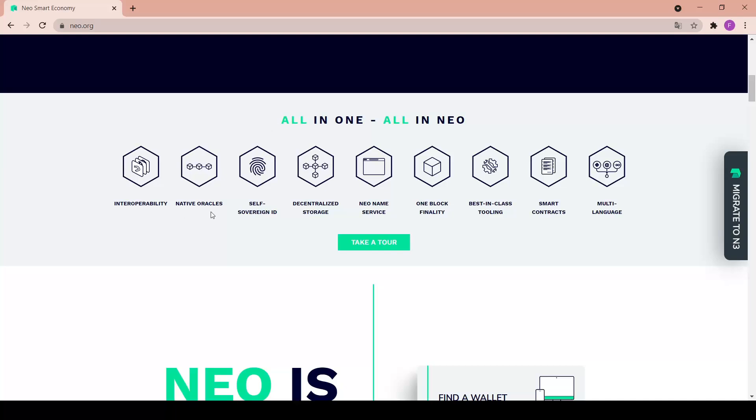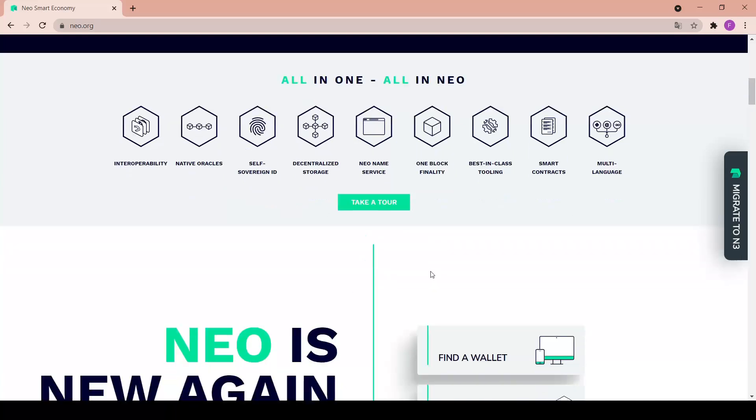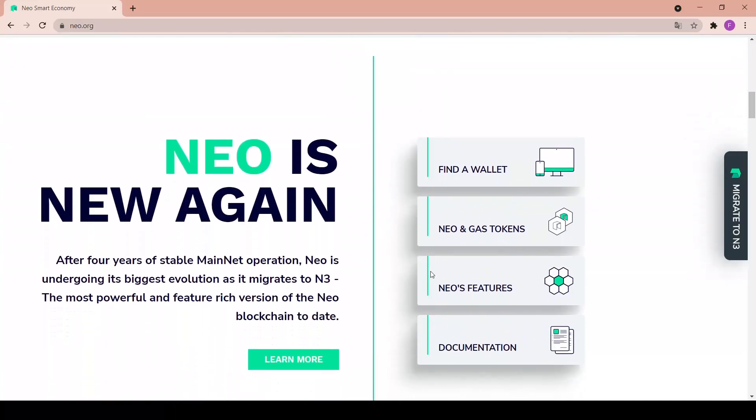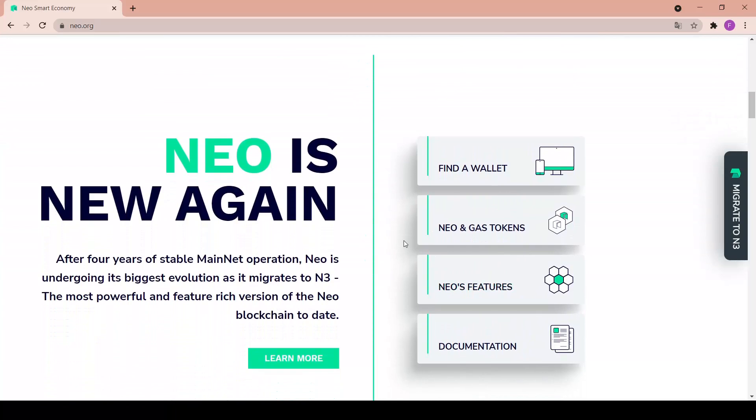We can continue through the main page - it's all in one, all in NEO: interoperability, native oracles, self-sovereign ID, decentralized storage, NEO name service, one block finality, best-in-class tooling, smart contracts, and multi-language. You can take a tour in here if you like. NEO is new again - after four years of stable mainnet operation NEO is undergoing its biggest evolution as it migrates to N3.